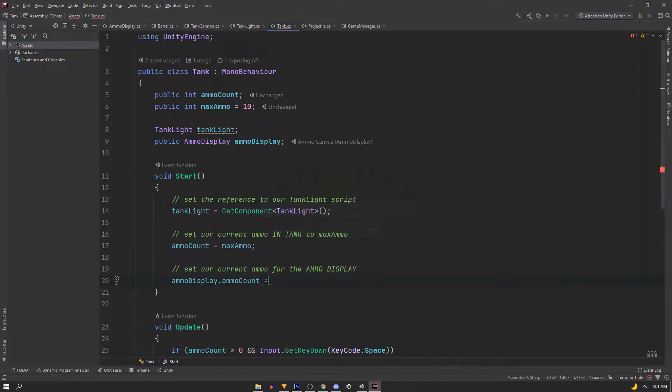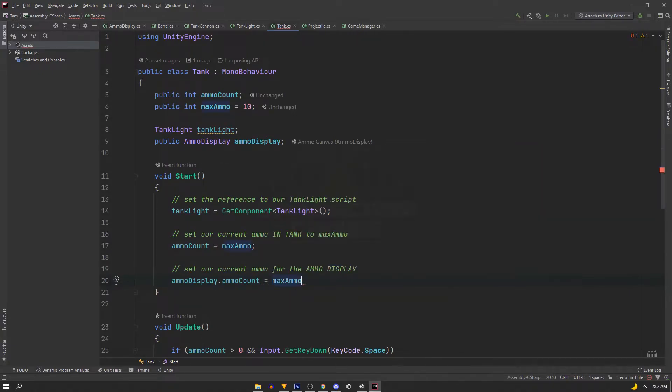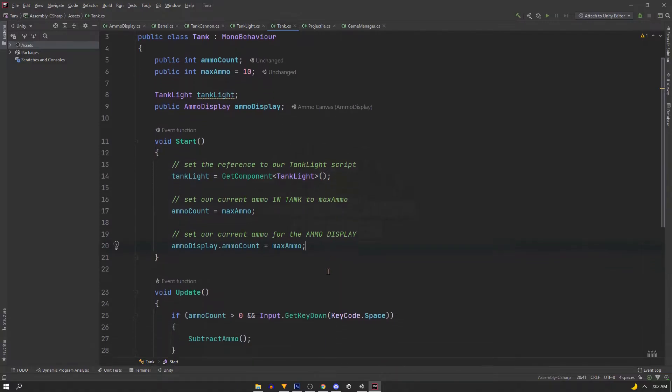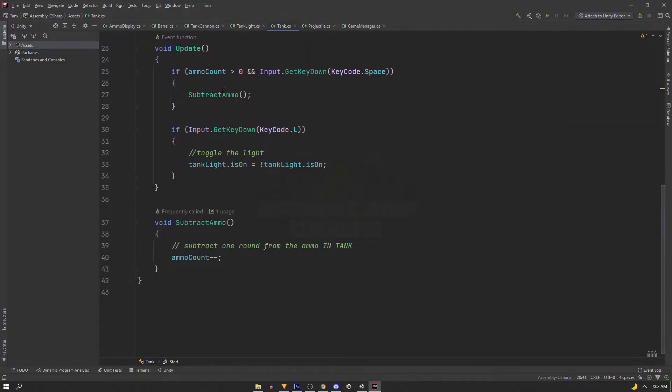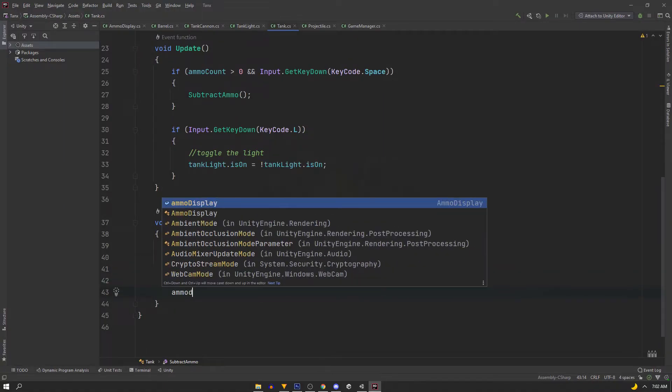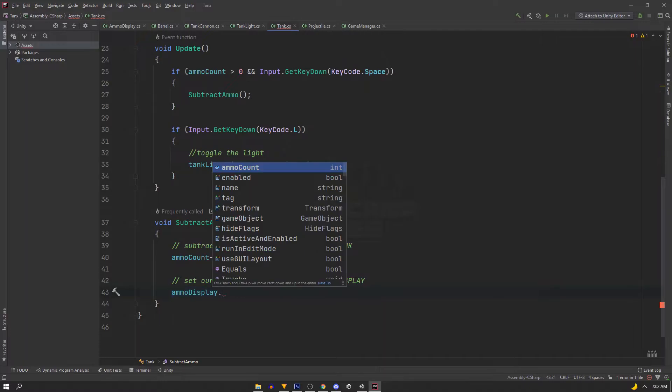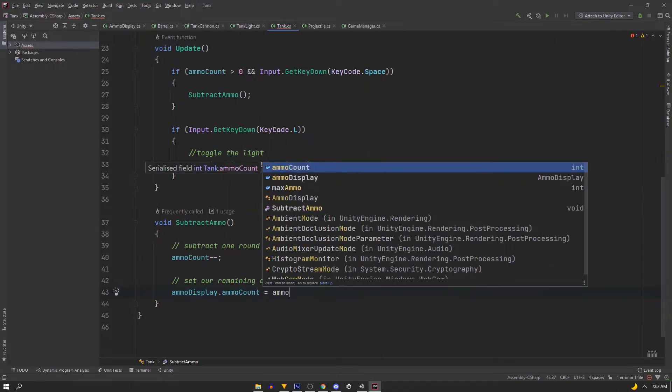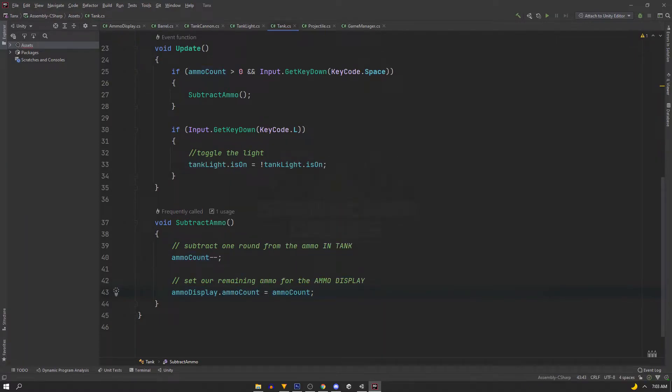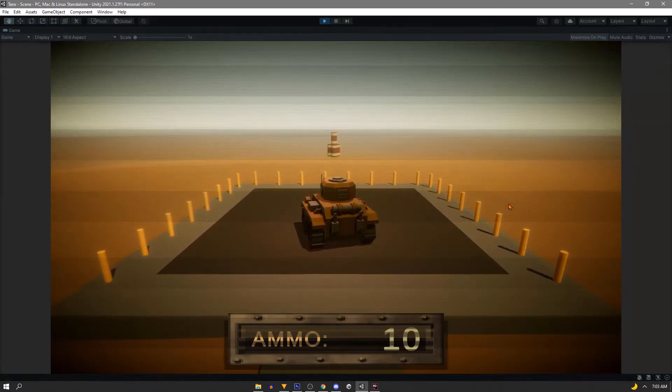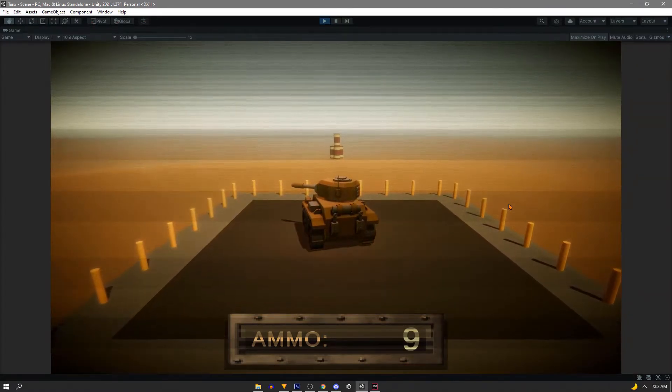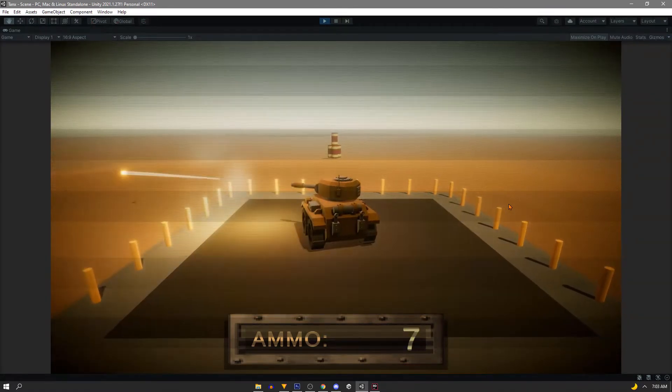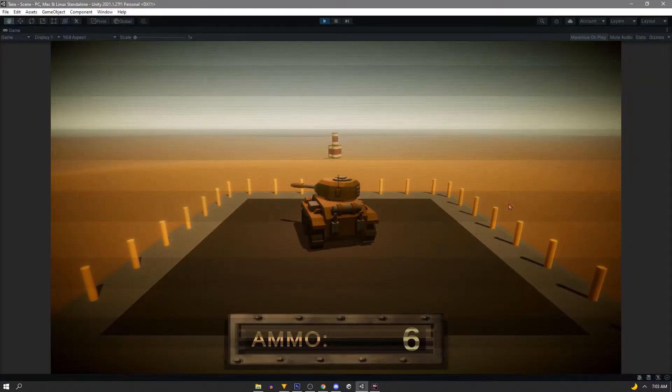Equals maxAmmo in the start. After we remove the ammo from the tank, we'll set it again to our ammo count. So we'll say ammoDisplay.ammoCount equals, and this time instead of maxAmmo, we're just going to do ammoCount. So now when our tank subtracts this ammo, it also sets the integer inside of our UI script to show the correct ammo count.